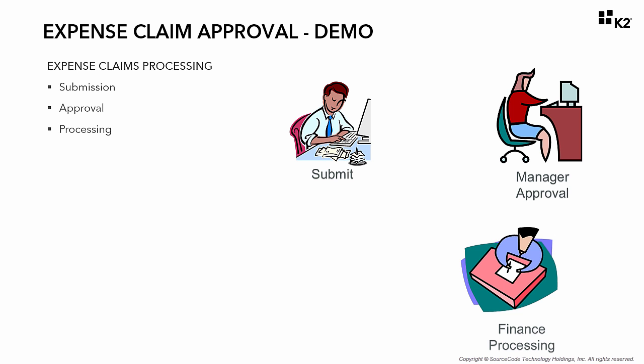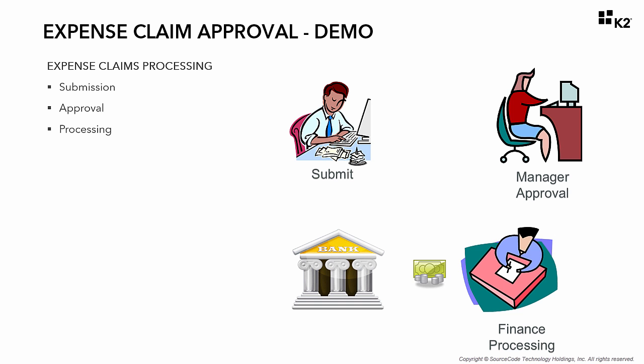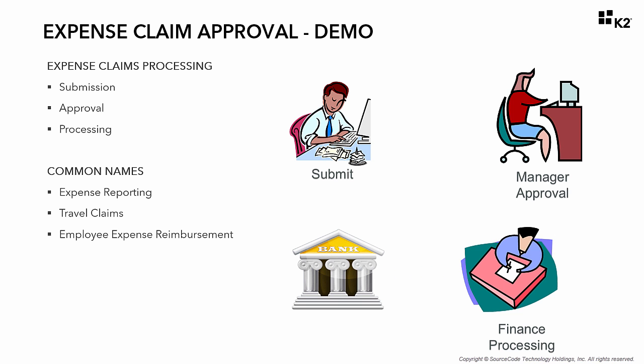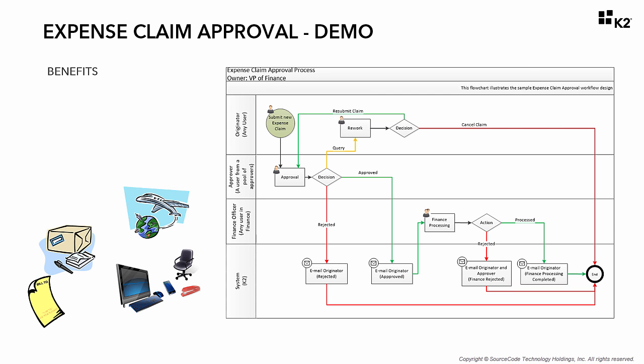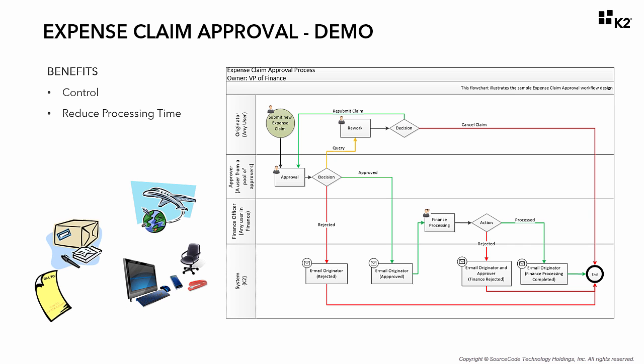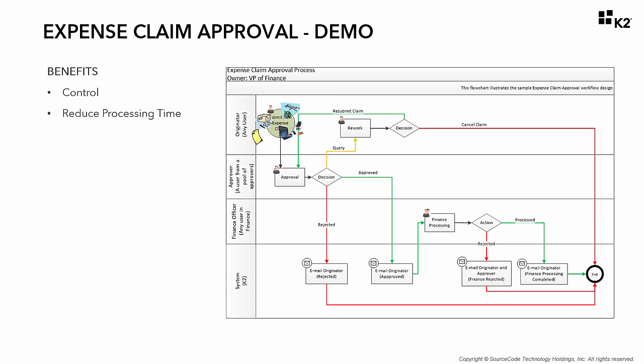Now this process can take many names such as expense reporting, travel claims, employee expense reimbursement, and so on. By automating your organization's expense claim submission and approval process, you can better control and manage expenses in your organization while reducing the processing time for reimbursing employees for their personal expenses.